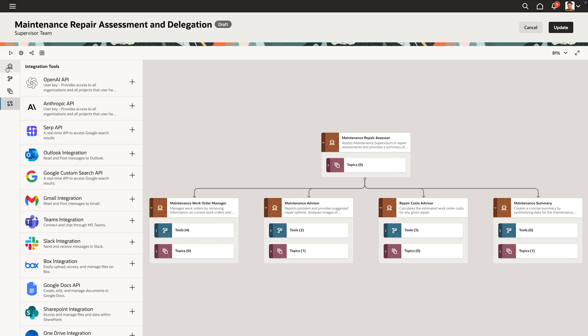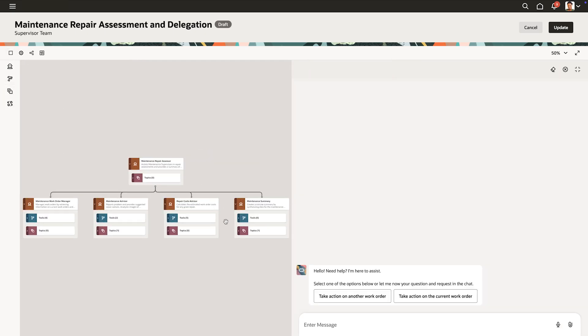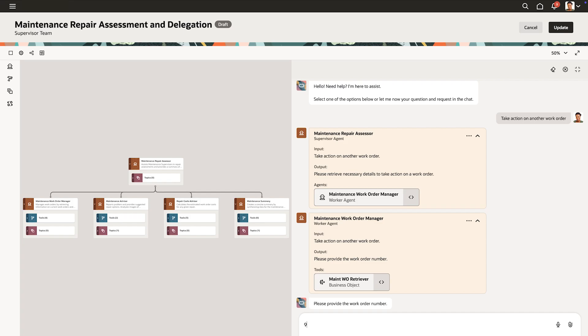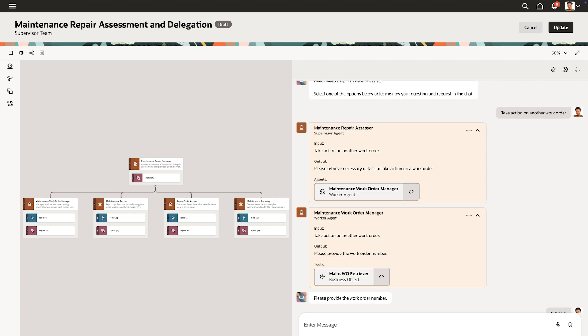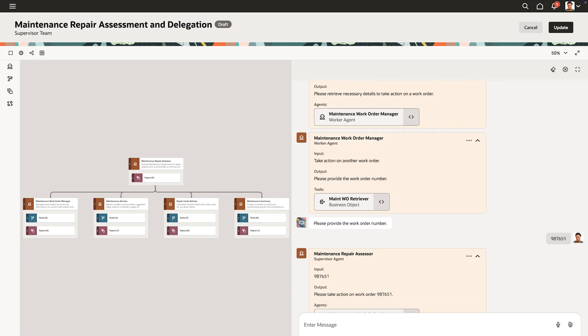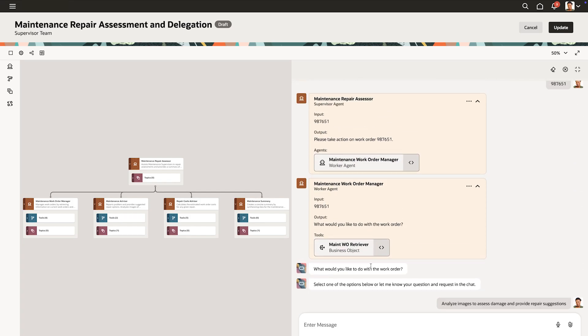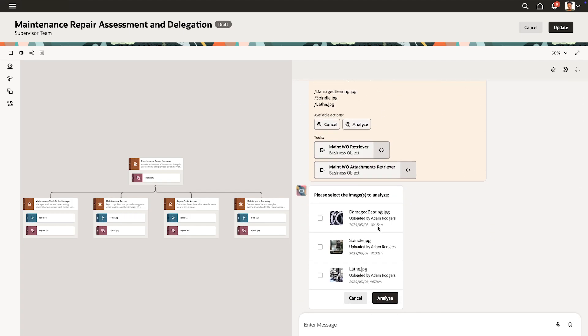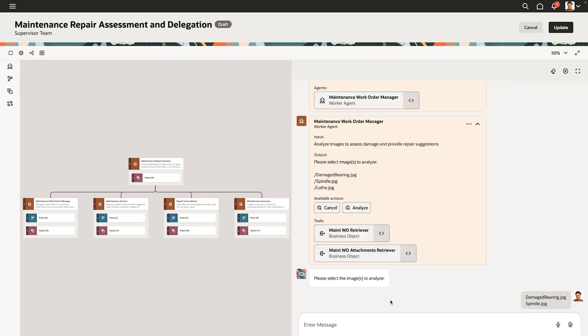Marie decides to test the new agent before putting it into action. A couple of sample questions and actions help her validate the agent's responses before rolling it out to maintenance supervisors.